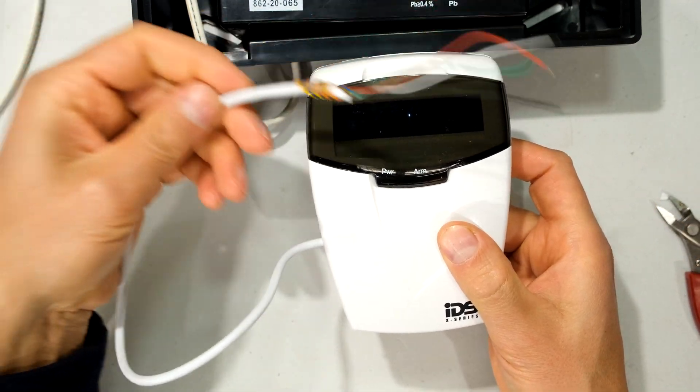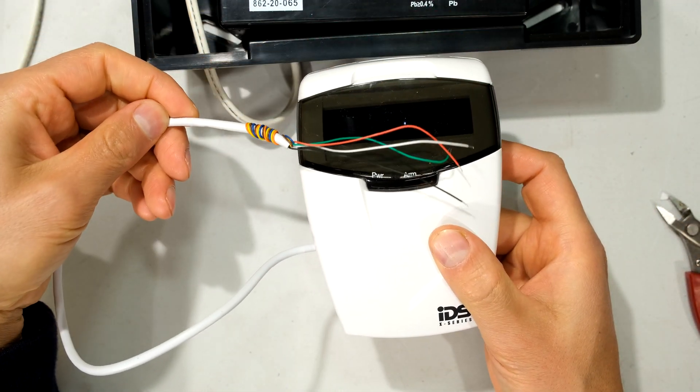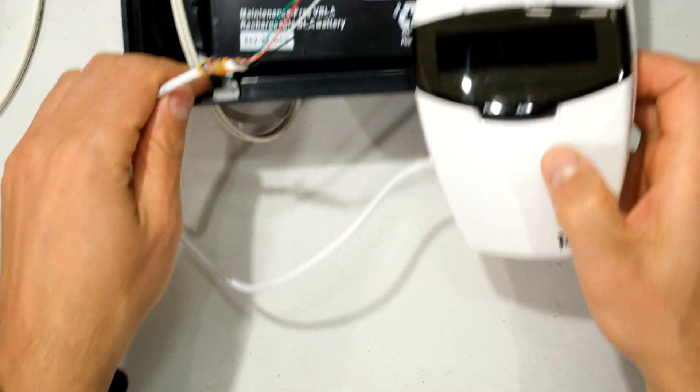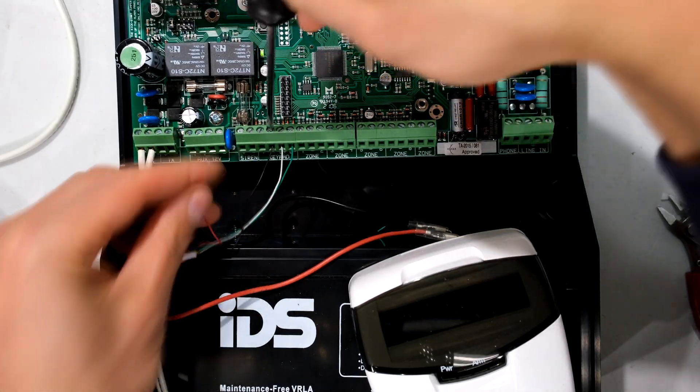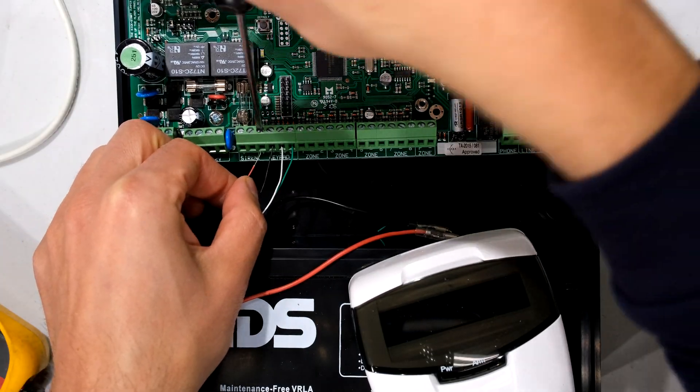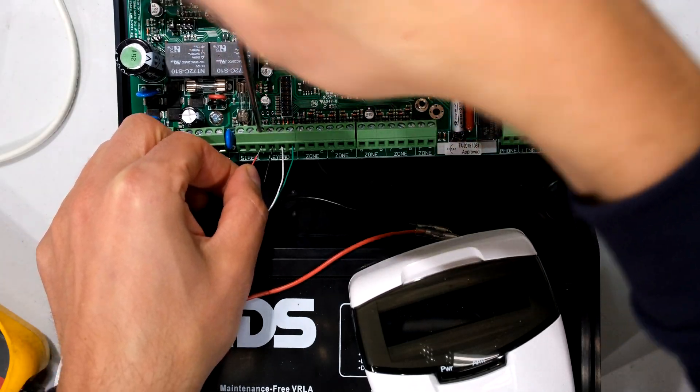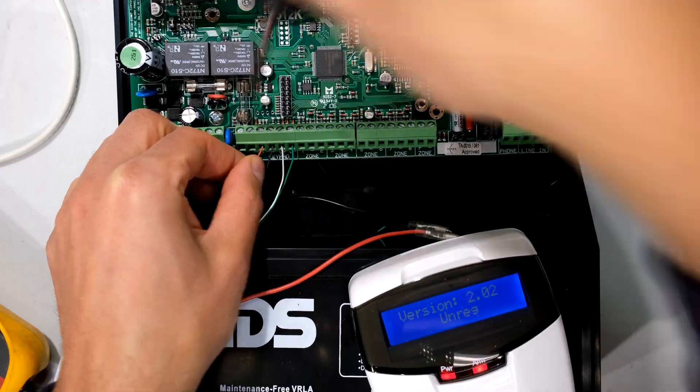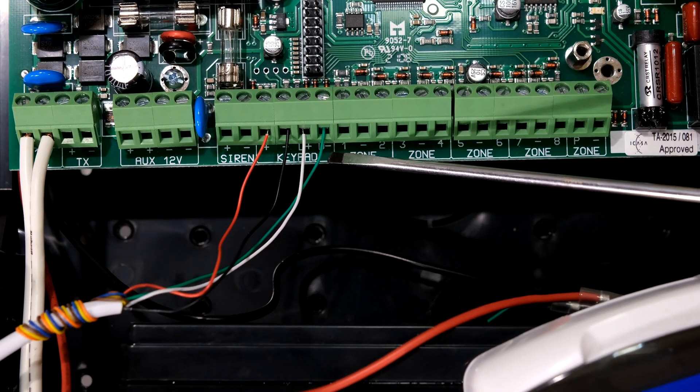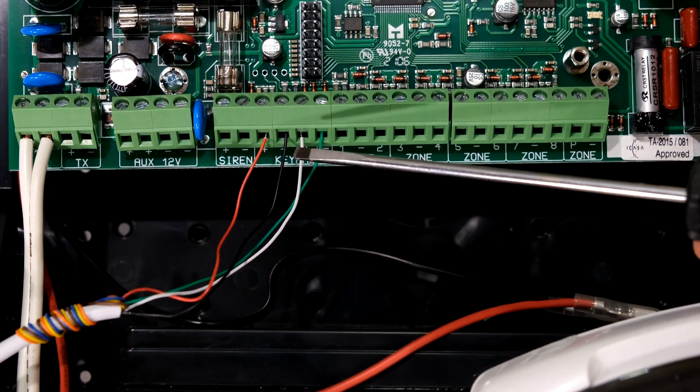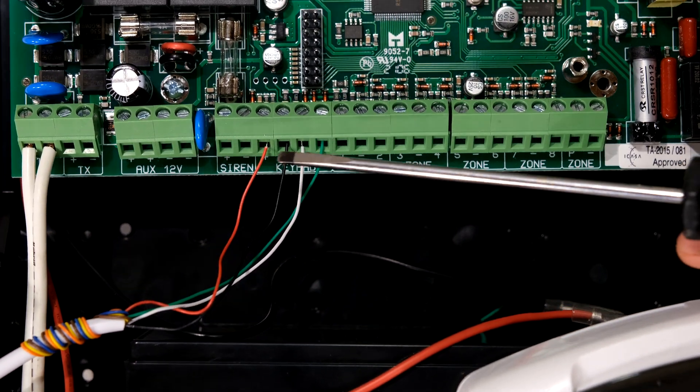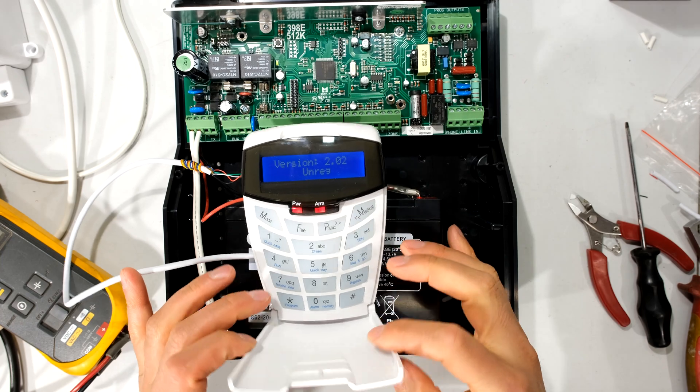So it's D minus, D plus, negative, positive. The keypad is now connected, and it needs to be registered. In order to register it, you press the hash button.